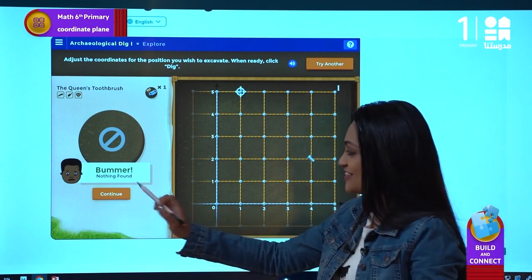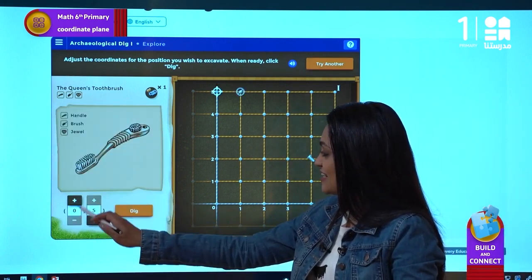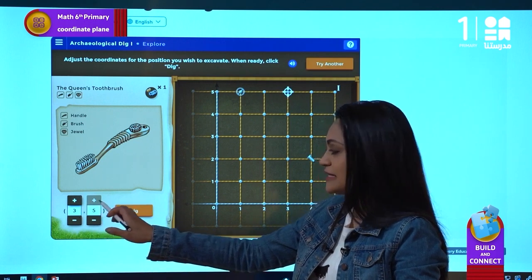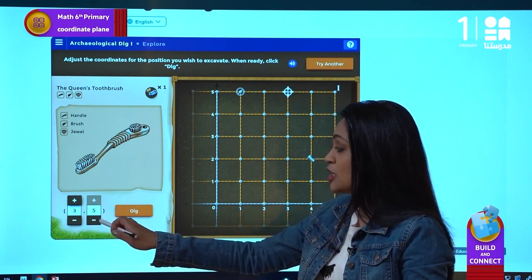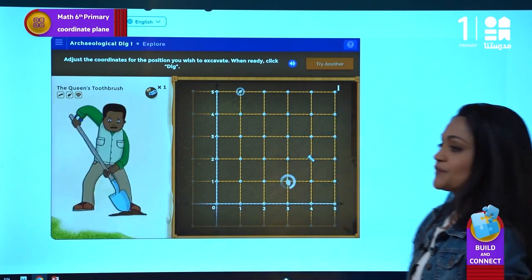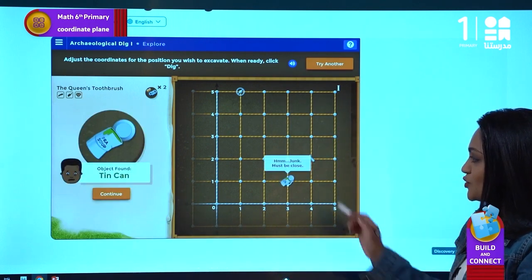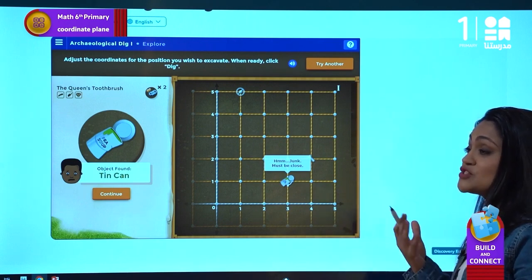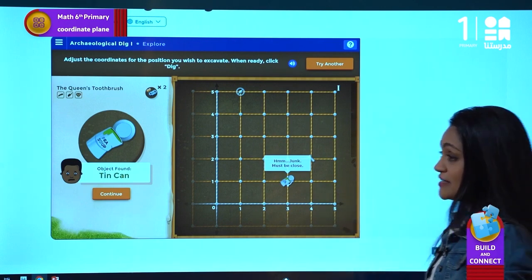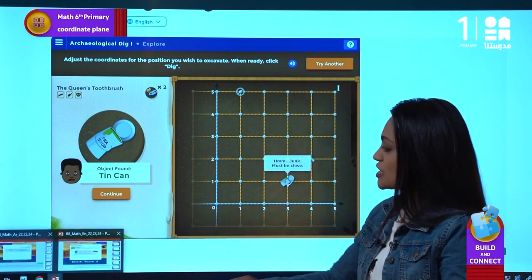Let's try another object: three on x and one on y. We find something! You can search a lot more in the interactive activity that you have.